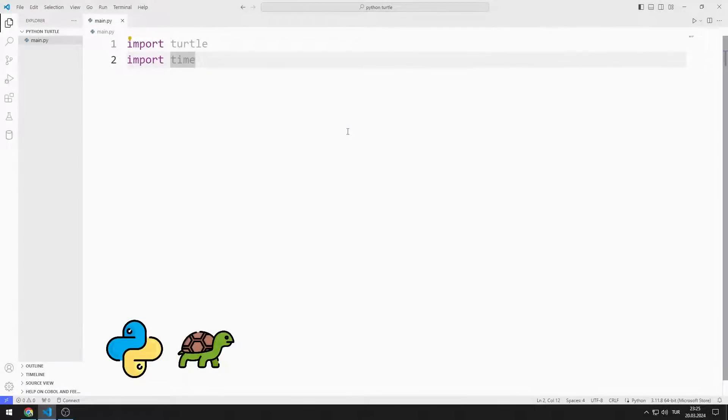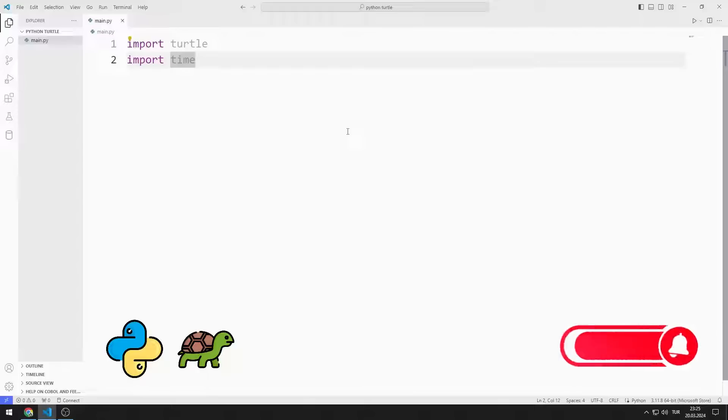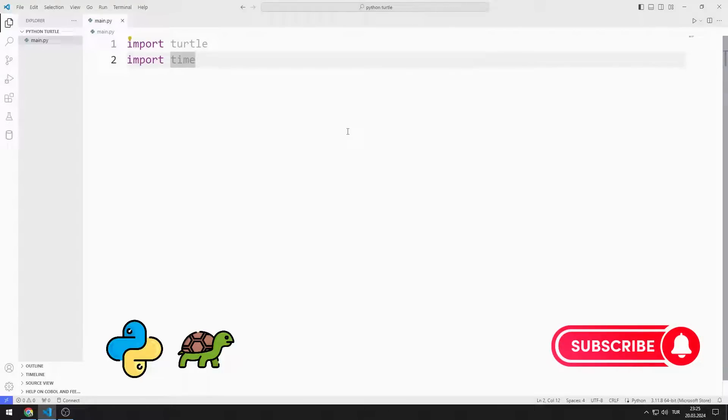In this Python Turtle Graphics tutorial, we will learn how to use the OnClick function. To support us, you can subscribe to the YouTube channel and like the video.